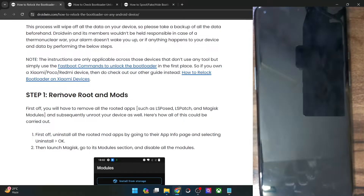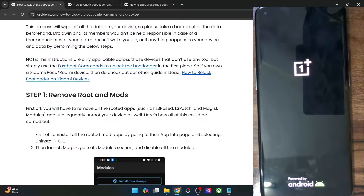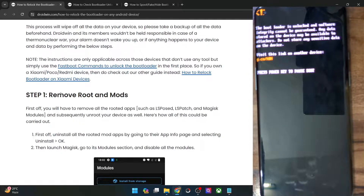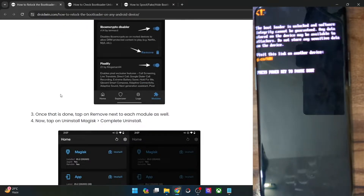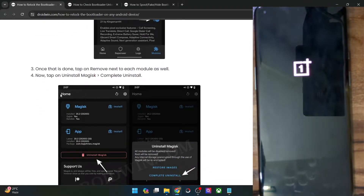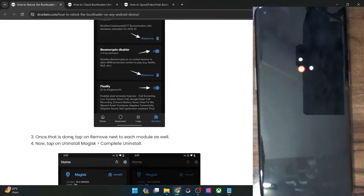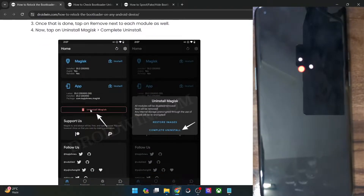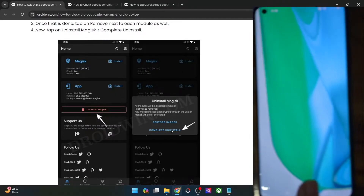As you can see, our phone is undergoing a reboot. Upon reboot, the root should be removed. You could also first remove individual modules from the Magisk section and then uninstall Magisk, or simply tap on 'Uninstall Magisk' and choose 'Complete Uninstall'. Both ways are fine. In my case, I removed Magisk altogether.